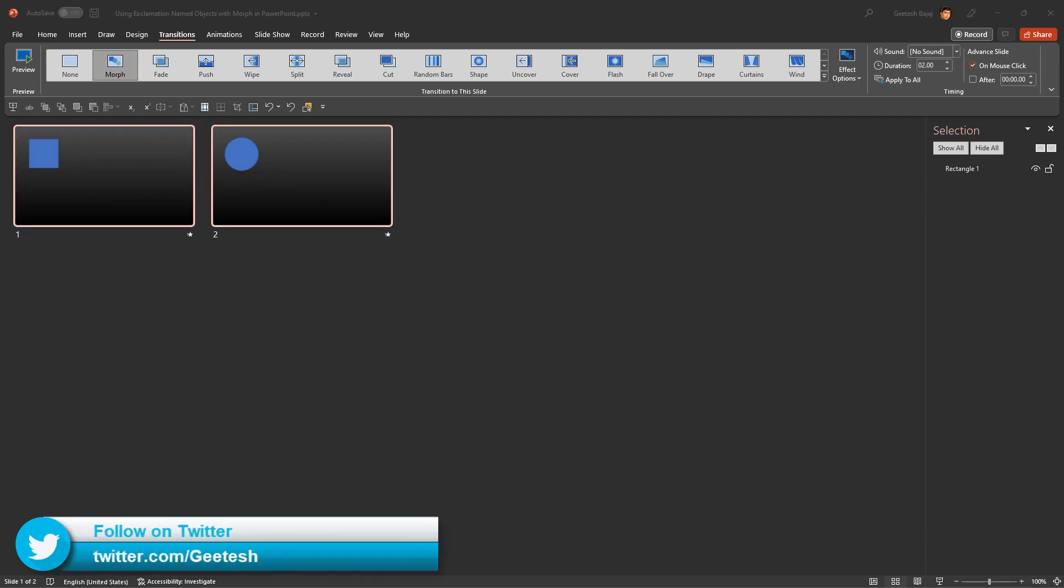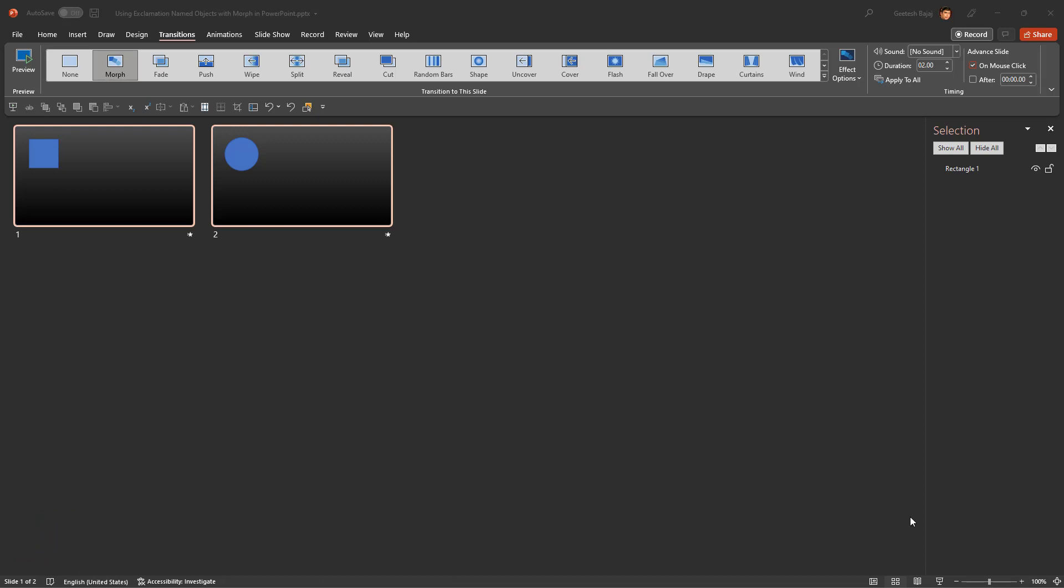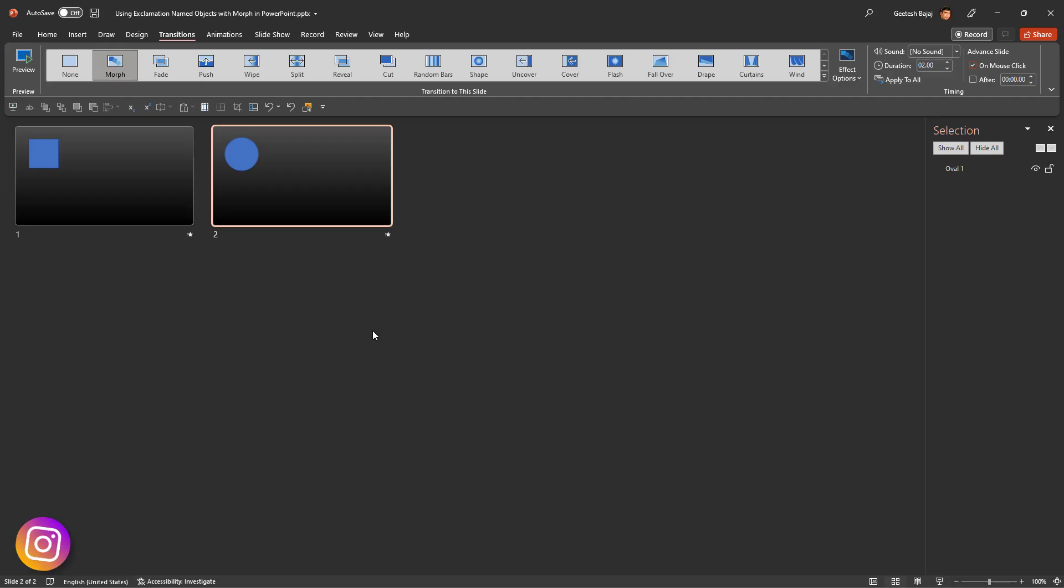Let us now test the morph transition effect by playing the slides in slideshow view. So this is our square slide, and now we go to the next slide. The square did not morph into the circle as we wanted. Why did it not happen? Let's go and find out.